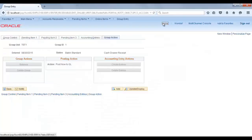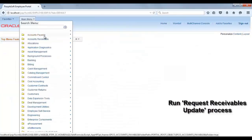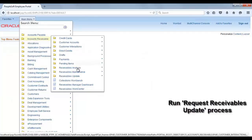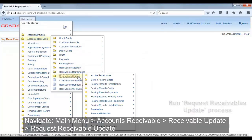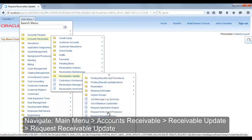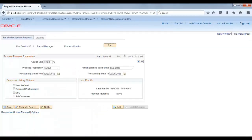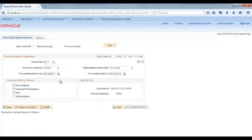Now run the Receivable Update process. Navigate to Main Menu > Accounts Receivable > Receivable Update > Request Receivable Update. Select group unit TST1, set the accounting date to cover your pending item, and run the process.